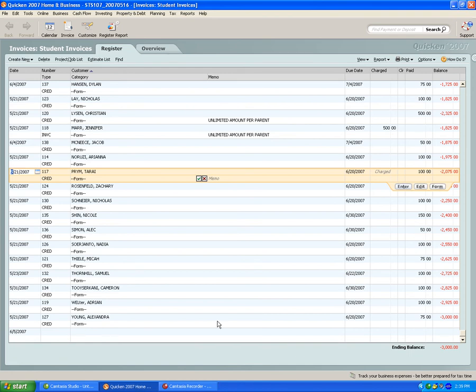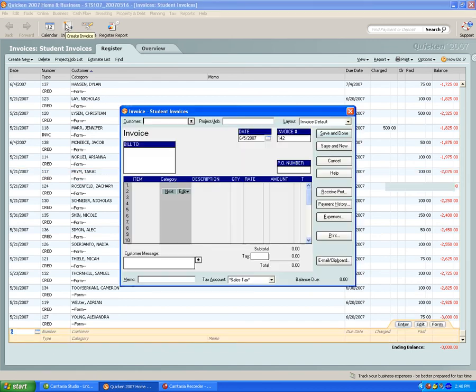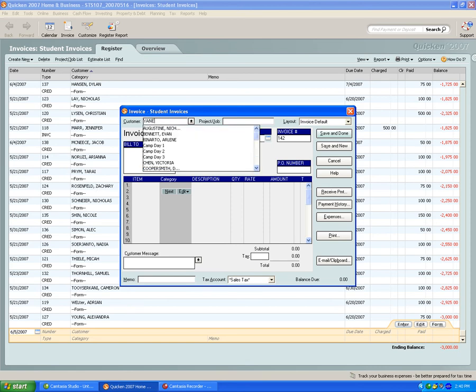To add a new camper, the parent will send in the information for a pre-authorized amount. Click on invoice, type in the camper's last name, then first name.